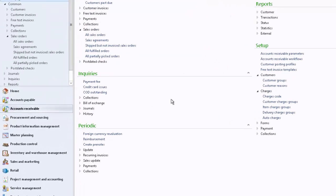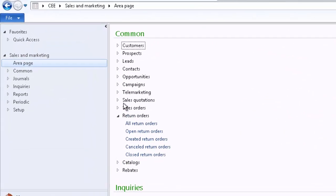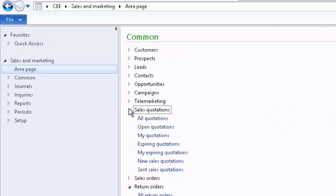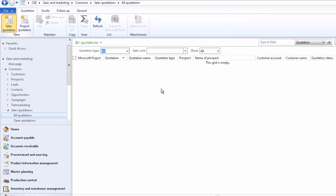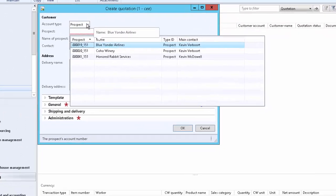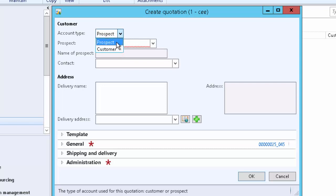In order to create a sales quotation, go to Sales & Marketing. Under the sales quotations fast tab, which can be located from the common menu, click on all quotations. From the quotation action menu, click on sales quotation from new quotation. Here we have two types of account type: prospect or customer. If we are submitting the quotation for an existing customer, we select customer; if it is for a prospect, we select prospect. For now, we will select customer.